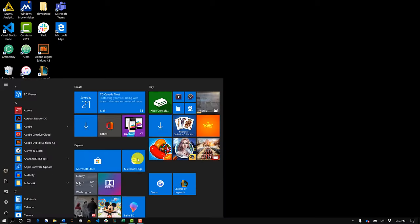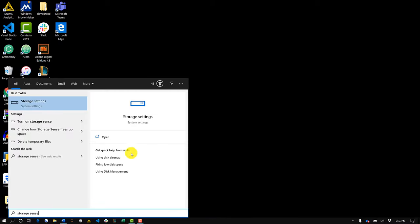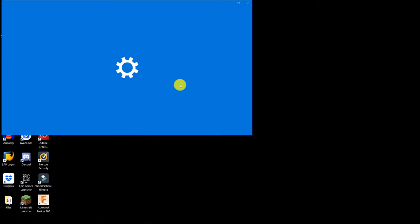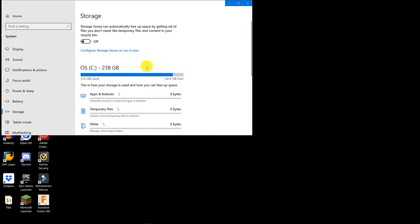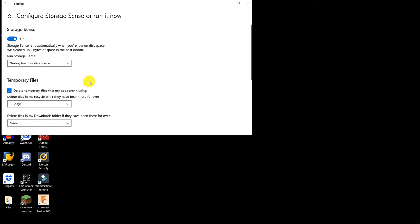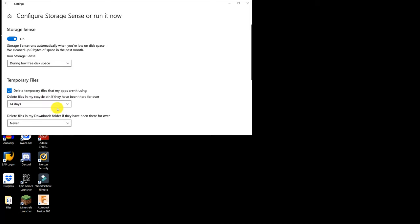To make sure all temporary files we don't need are removed, we're going to search for Storage Sense and turn it on. Once you have it turned on, you can also configure Storage Sense and run it at any periodic time you want, to ensure that you never have too much clutter or too many temporary files on your computer.